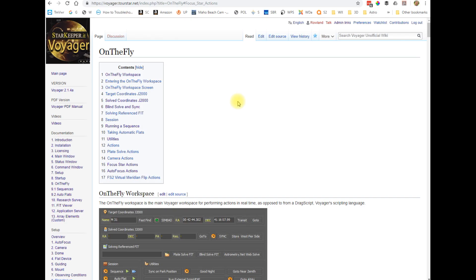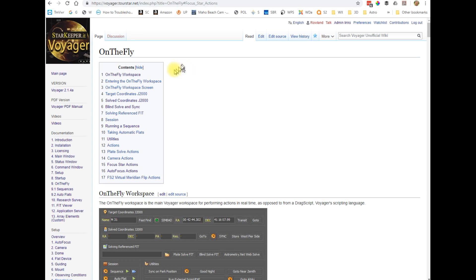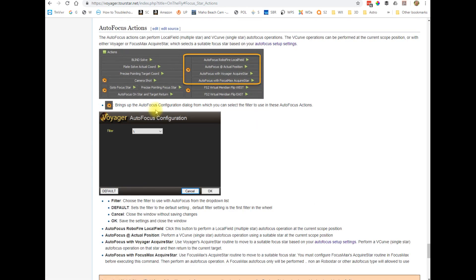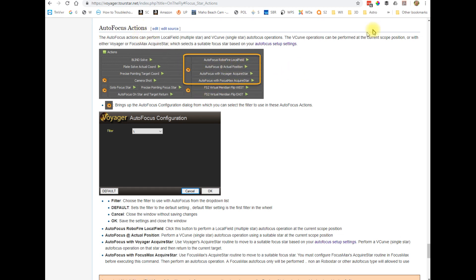Also make sure you're familiarize yourself with the documentation available on the Voyager wiki. So that's at voyager.tourstar.net or by clicking the wiki menu item under the help tab on the voyagerastro.com website. In the wiki, you will find detailed instructions for everything we cover here in the video. So for example, for the on the fly functions and actions that we are about to go over, we have a focus star action section of the wiki, which explains what I just said. And we have an autofocus actions area of the wiki, which explains all these actions. So let's go back to Voyager itself, but just keep in mind that the wiki is a valuable resource.